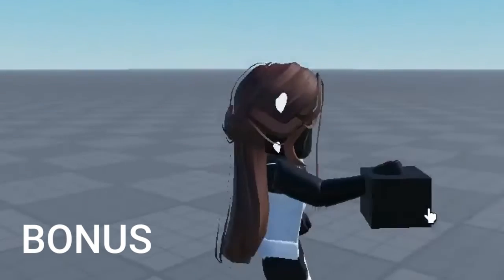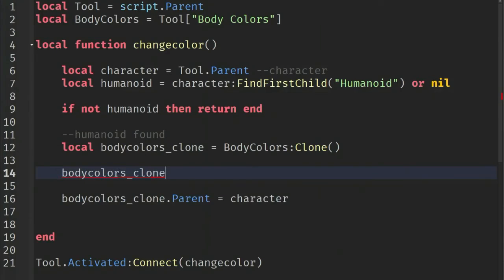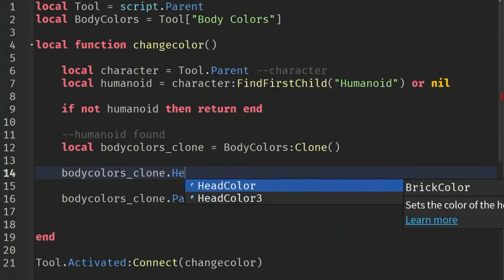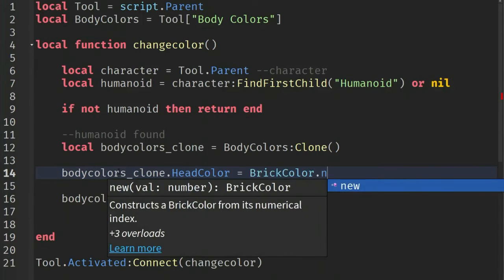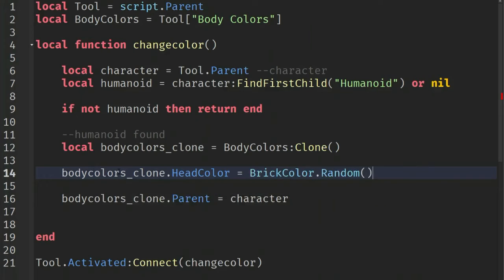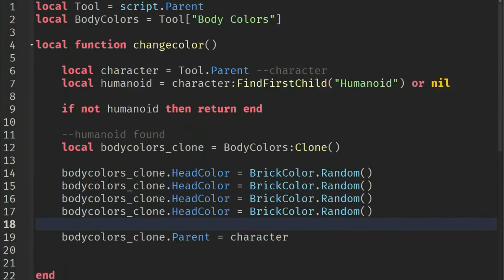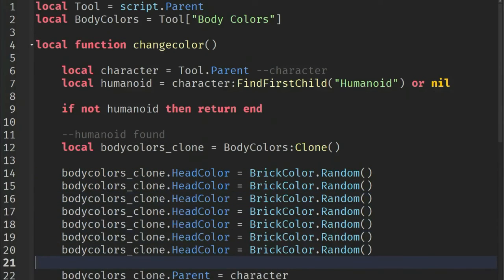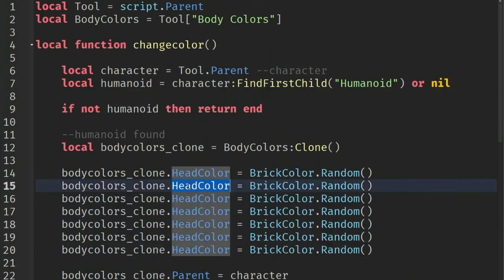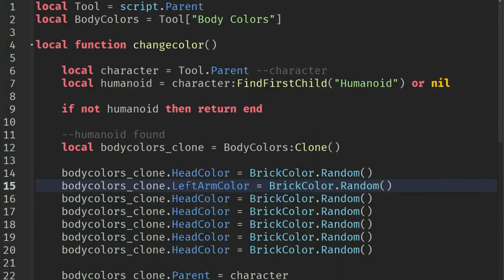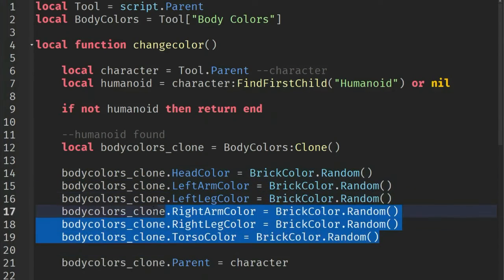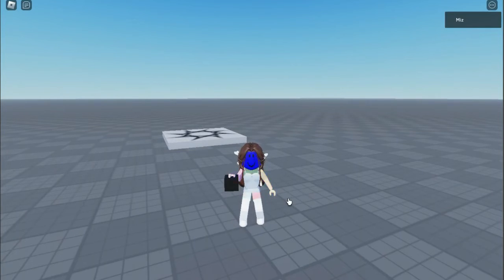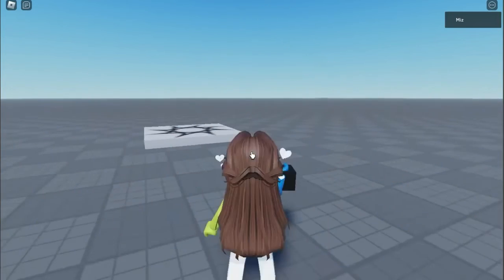Now I'm going to show you how to change the skin colors randomly. I'll come under this line and get the properties of the body parts and set it to BrickColor.Random(), then copy it five times and rename each to the right body part. Now it's done — just play the game and check it out.